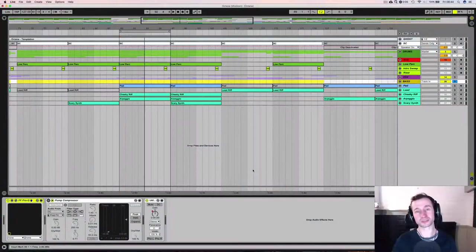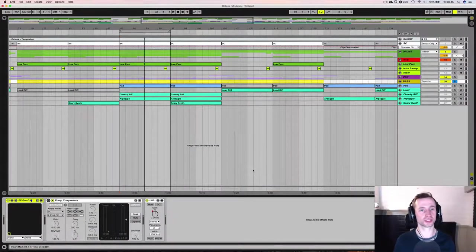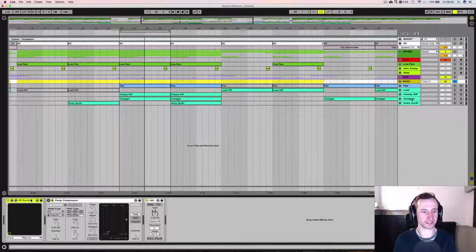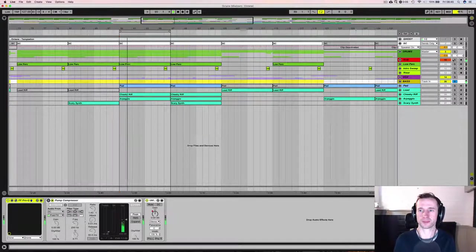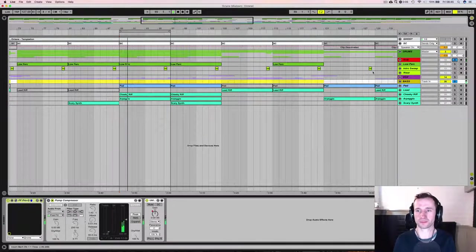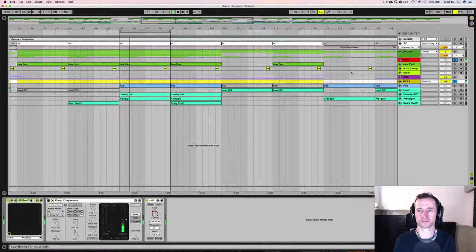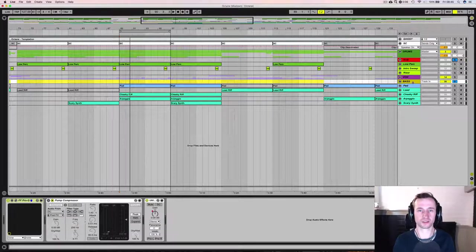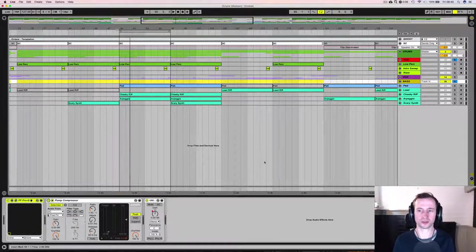So technique one is the dedicated sidechain trigger track. So we have our baseline here and if we play it with our kick drum, we can hear that they clash slightly and kind of mask each other. So this is what happens when we put our sidechain compression on.